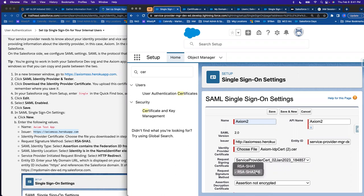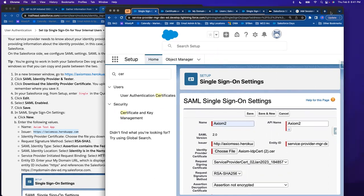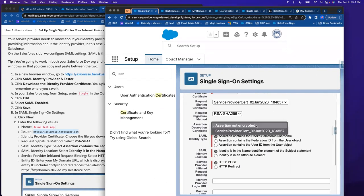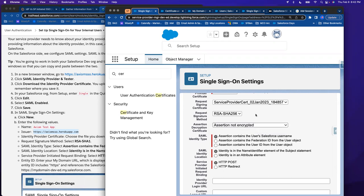Here you choose how you sign your key. RSA SHA-256 is more secure than SHA-1, so it is a best practice to choose SHA-256. Encryption is optional — and importantly, you do not want to select the certificate you just created for encryption. You want to select a certificate that the IDP gives you, because the IDP is the one that tells you how to decrypt it. So you should not use your own certificate for encryption. I'll leave it not encrypted for now.